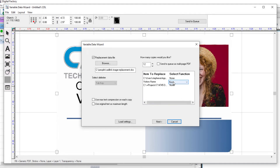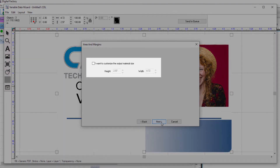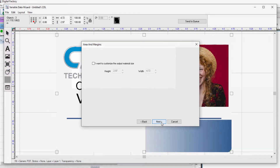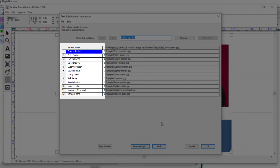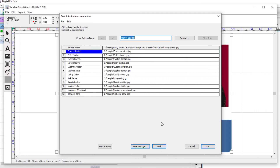Now change the function setting for visitor name and graphic from none to replace, and click Next. The following dialog allows you to create custom material output sizes for the badges, but we'll keep the badges at their original size. Click Next. You now see the text substitution dialog, showing the columns representing the visitor's name and the visitor's picture. This matches the order of the data used on the badge. With the columns in the right order, click OK.